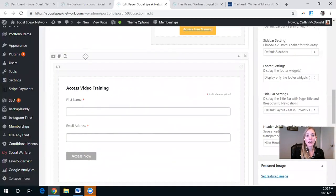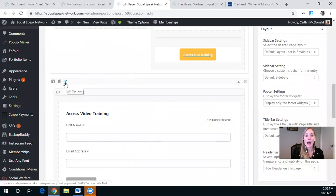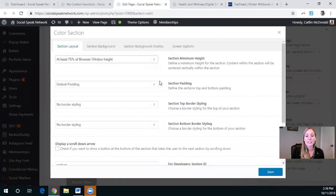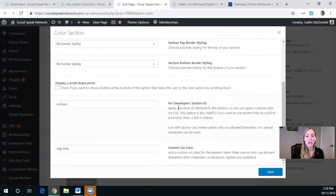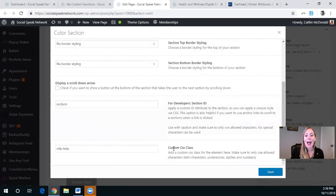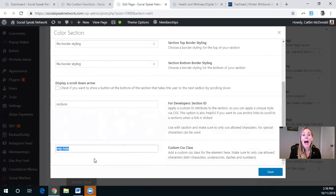So if we go down here, I have a color block. And in this color section, I have the name of that anchor text. So MC form, MailChimp form. And then it has the custom CSS class of MFP dash hide.